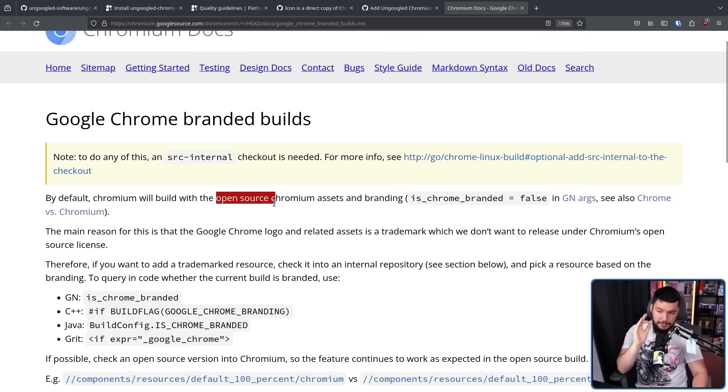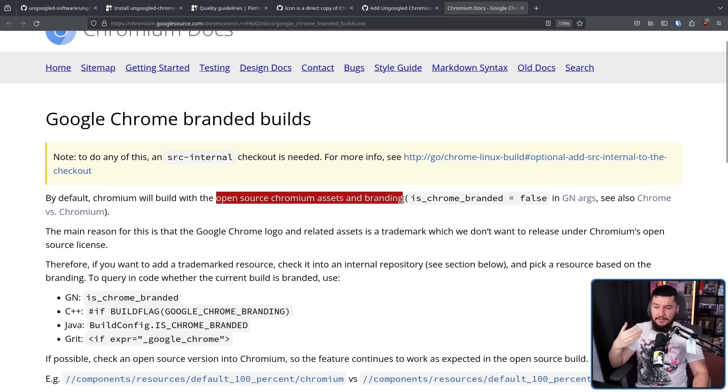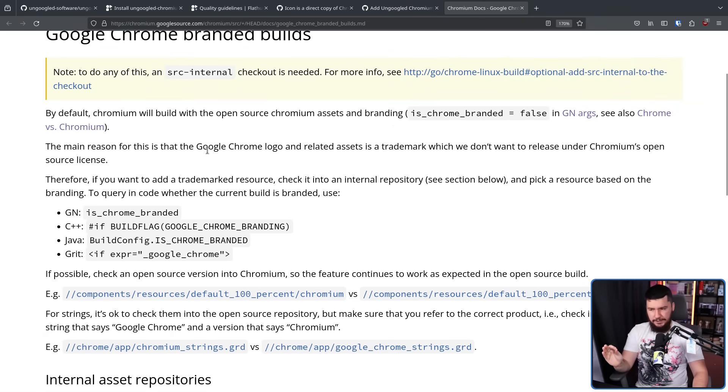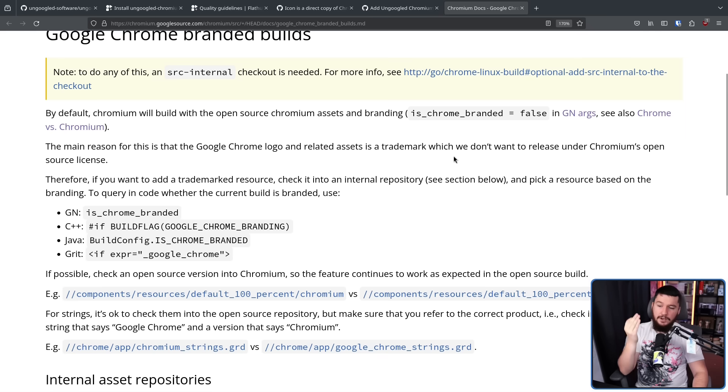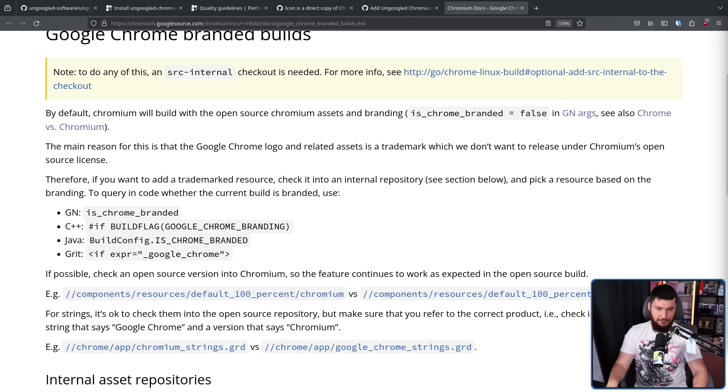Well, Chromium does provide guidelines on how their branding actually works. By default, Chromium will build with the open source Chromium assets and branding — the setting is Chrome branded equaling false. The main reason for this is that the Google Chrome name is a trademark which they don't want to release under Chromium's open source license. This avoids a very annoying issue that happened with Debian and Firefox for a very long time, where the license on the Firefox logo wasn't compatible with Debian's free software distribution guidelines, leading to the creation of IceWeasel, which was basically just a soft fork of Firefox with different branding.